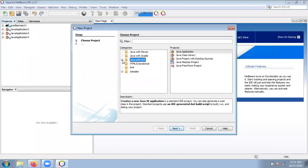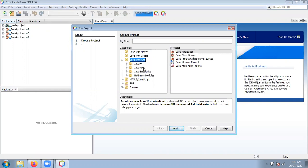Now check out — a lot of options are available here. You can create a desktop application, web application, PHP project, or HTML project. But here I'm going to create a Java project, so select Java. Inside this, I want to select only a console-based application — just select Java Application. Click the Next button.